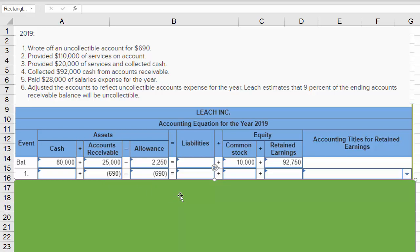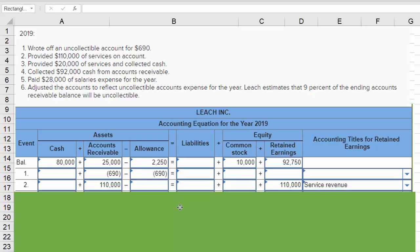Then we provide $110,000 of services on account. Accounts receivable goes up by $110,000 because 'on account' means we're providing the services now in exchange for their promise to pay in the future. So accounts receivable goes up by $110,000 and so does service revenue, which eventually makes its way to the balance sheet in retained earnings.